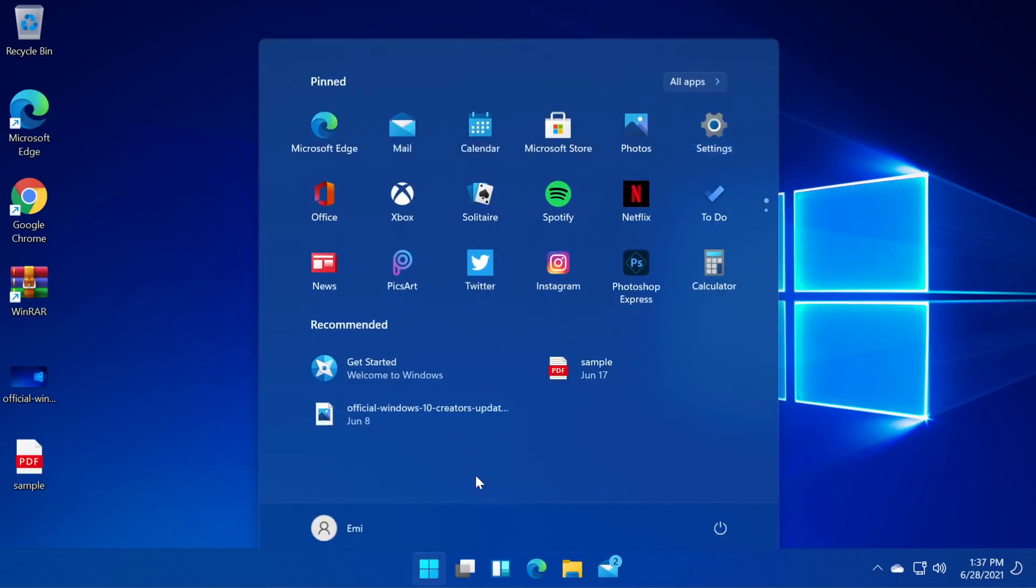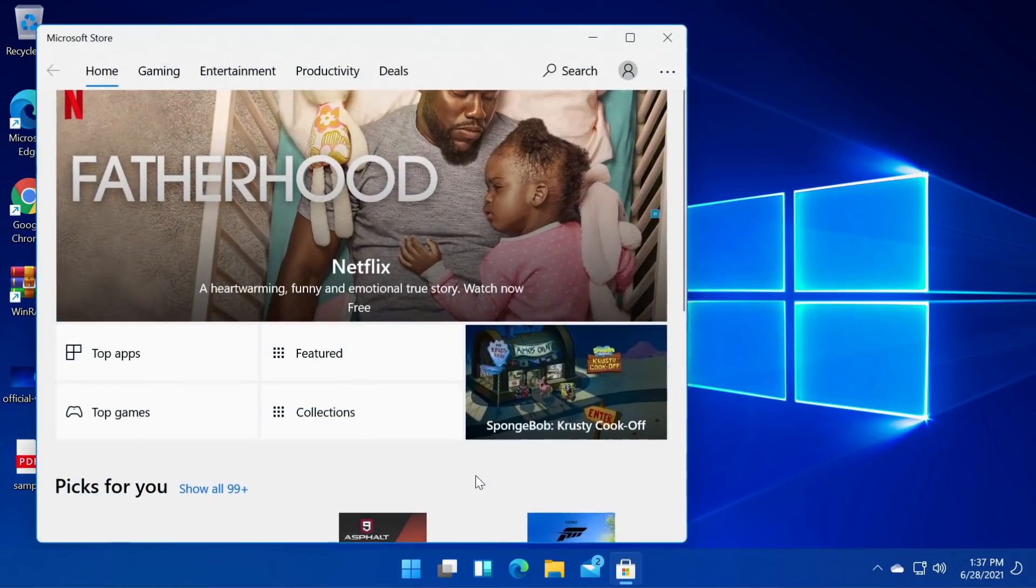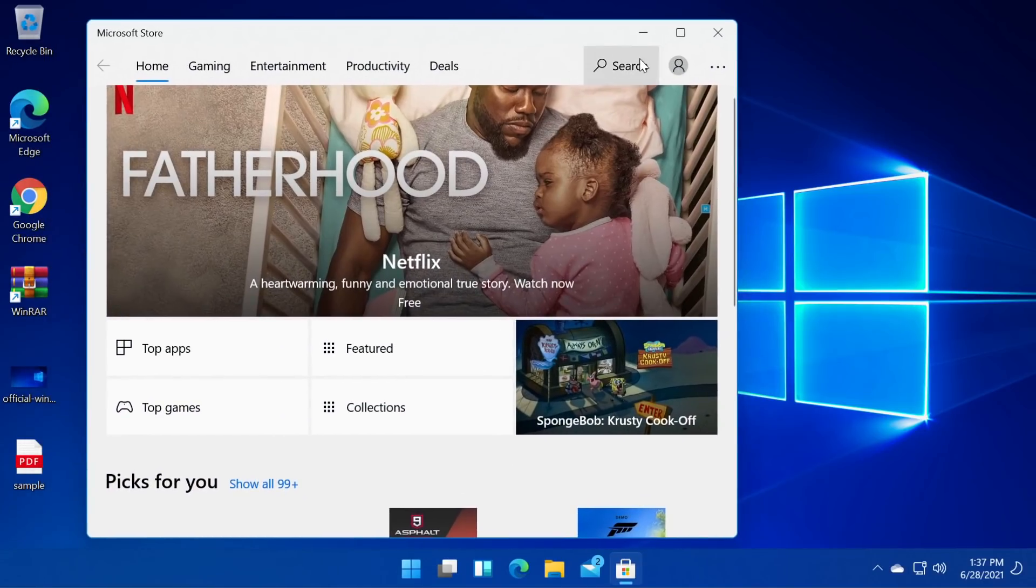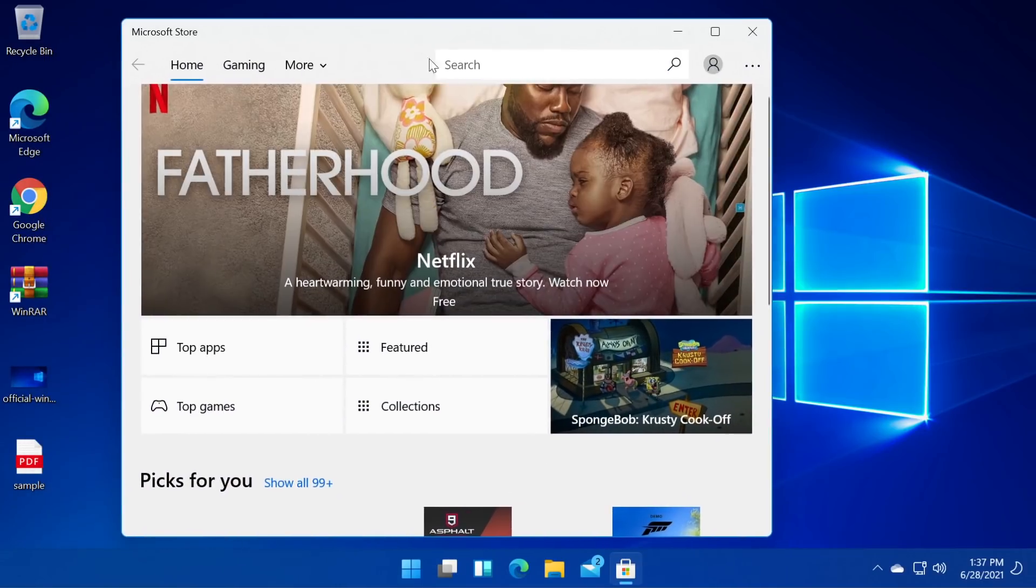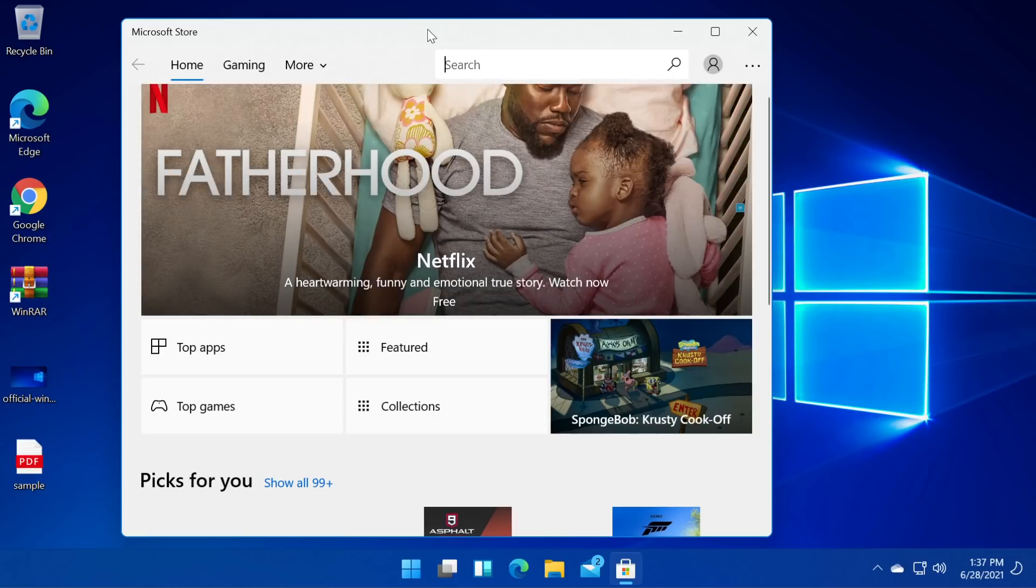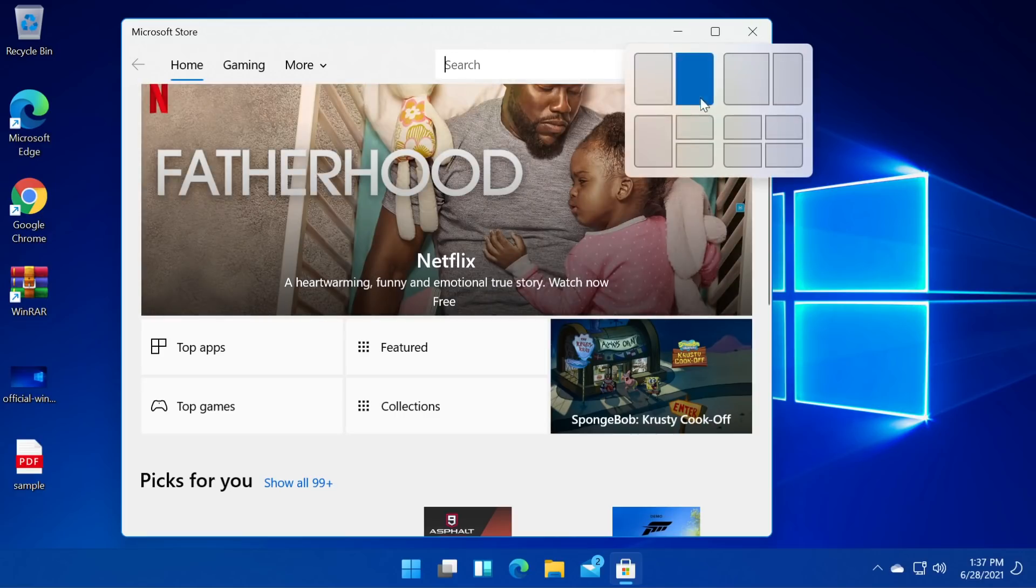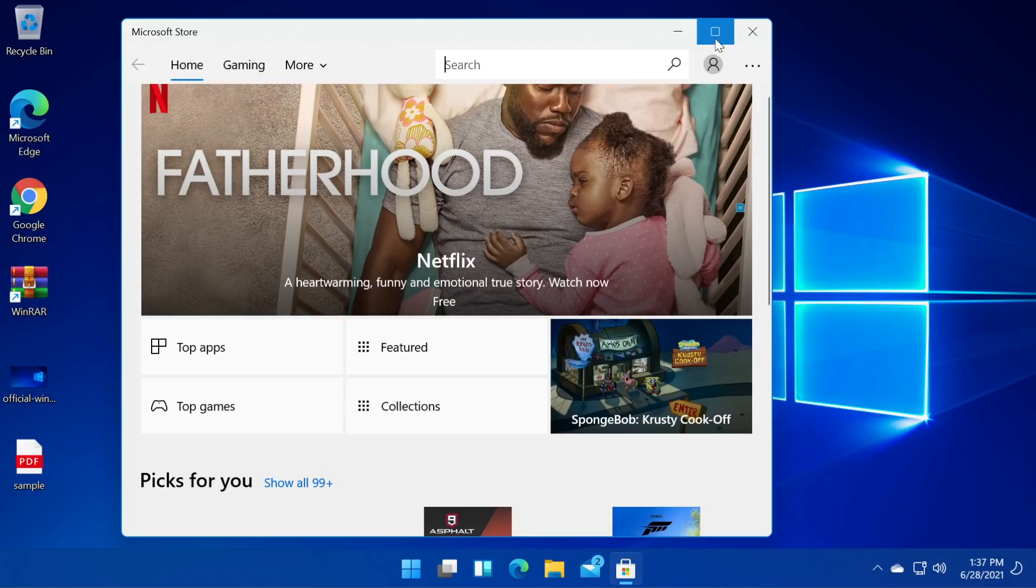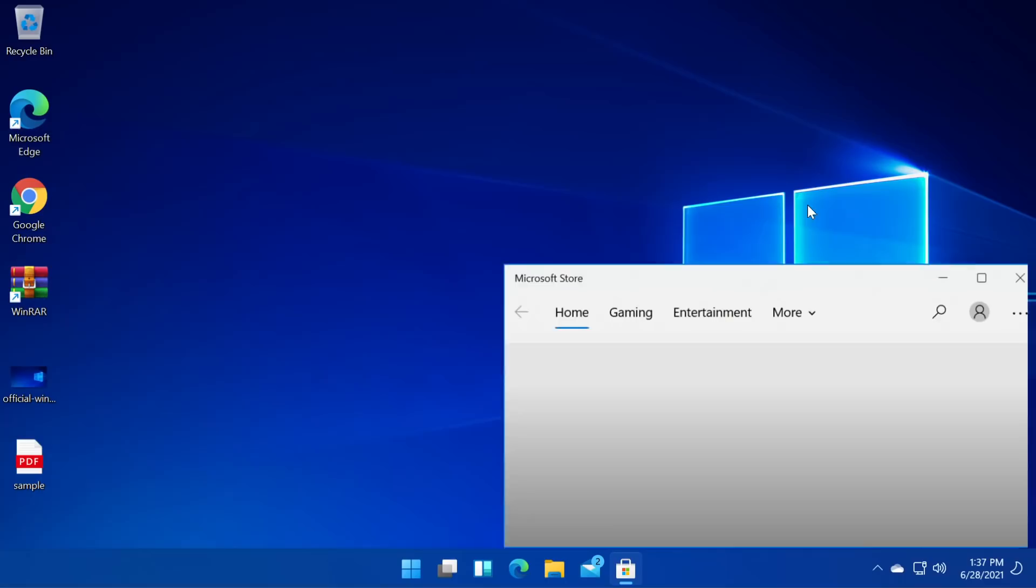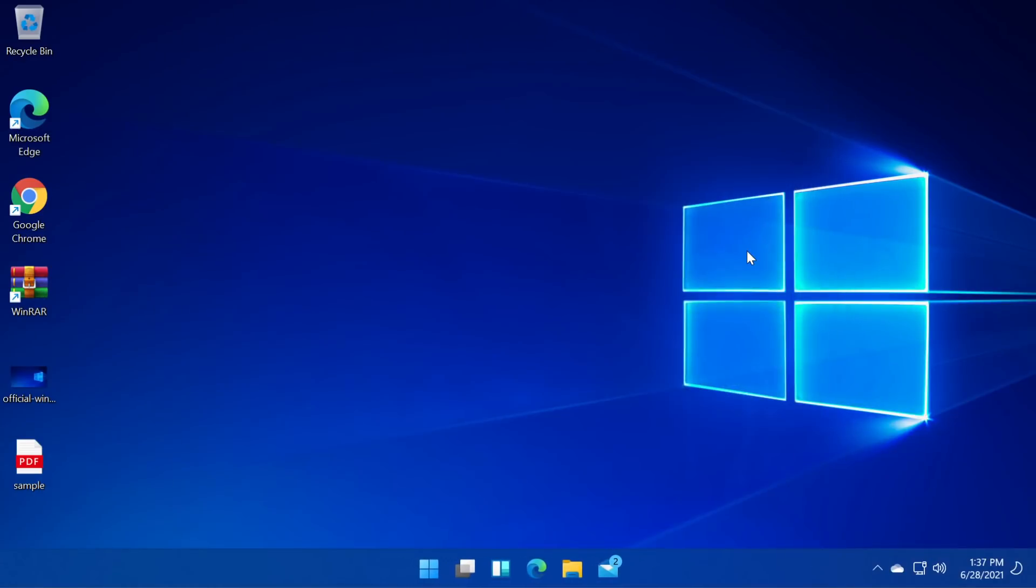In this version we have a new Microsoft store which is redesigned. In my opinion it looks pretty good. It's more minimalistic. We have these multitasking functions which we can use by hovering over the maximize button and we can select where we want our window to be located.